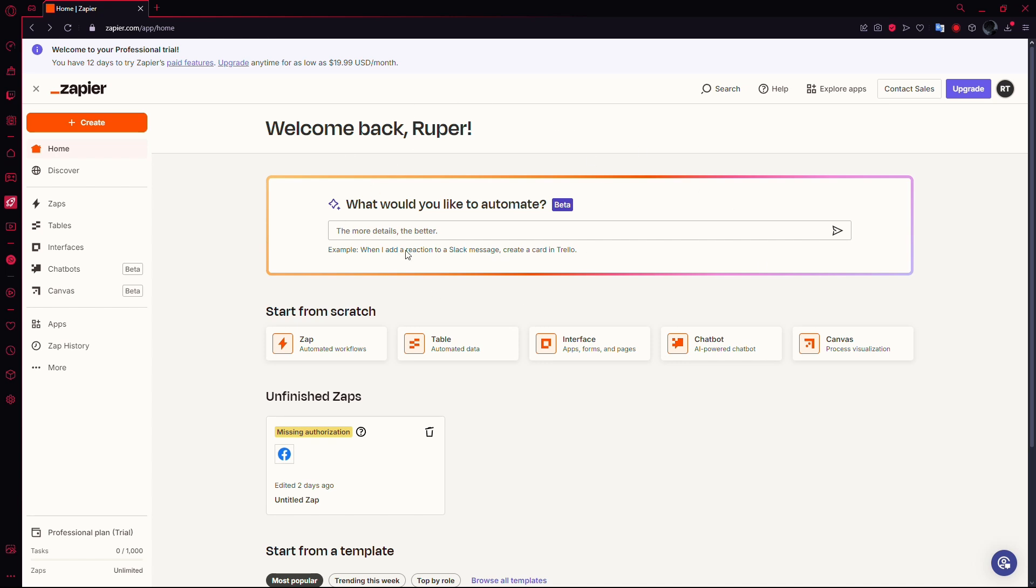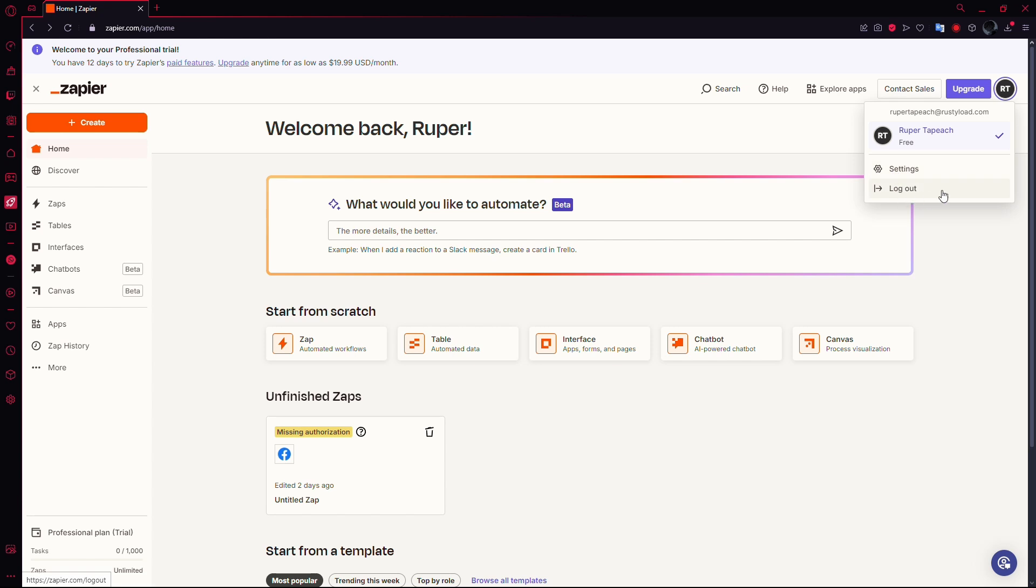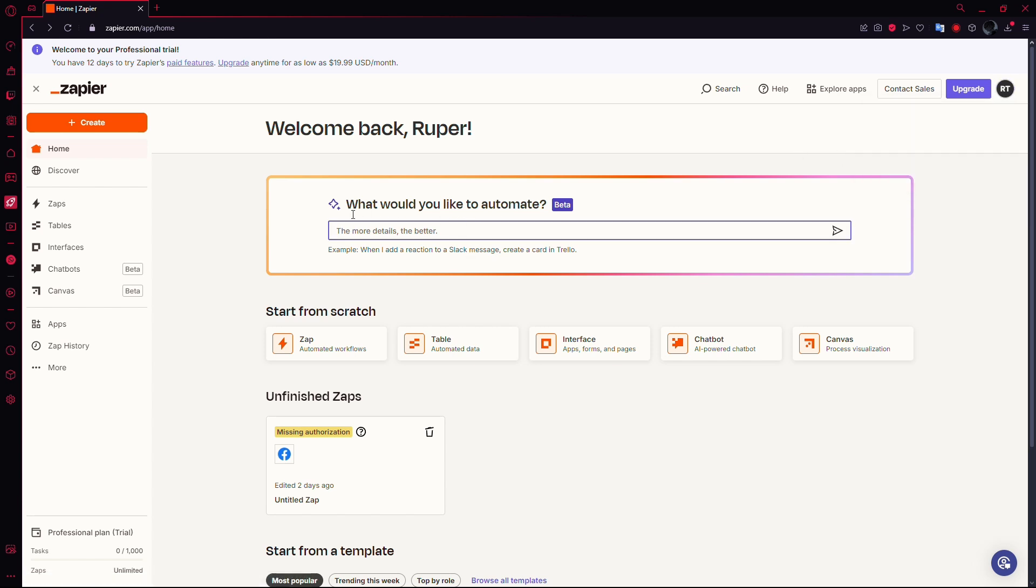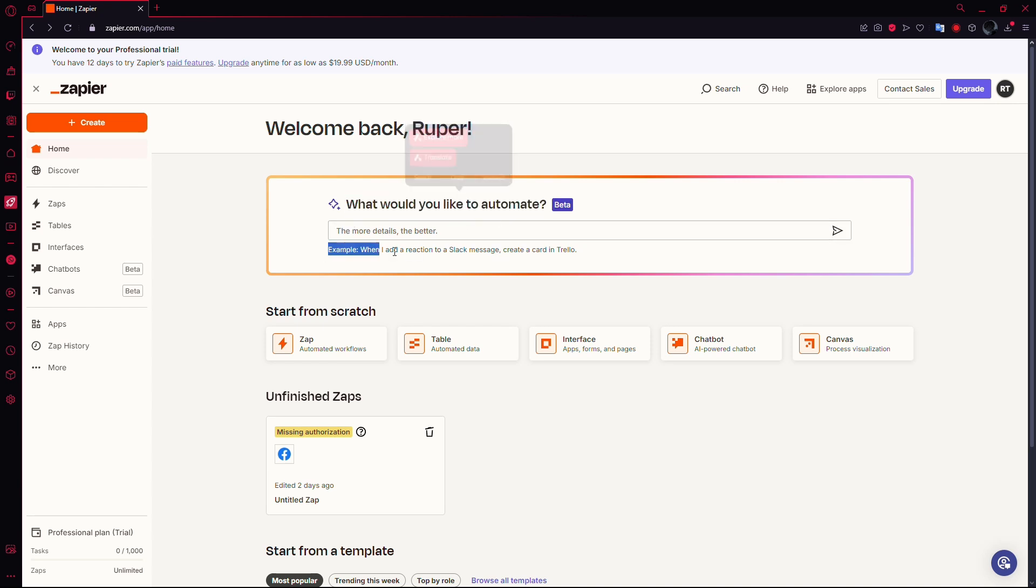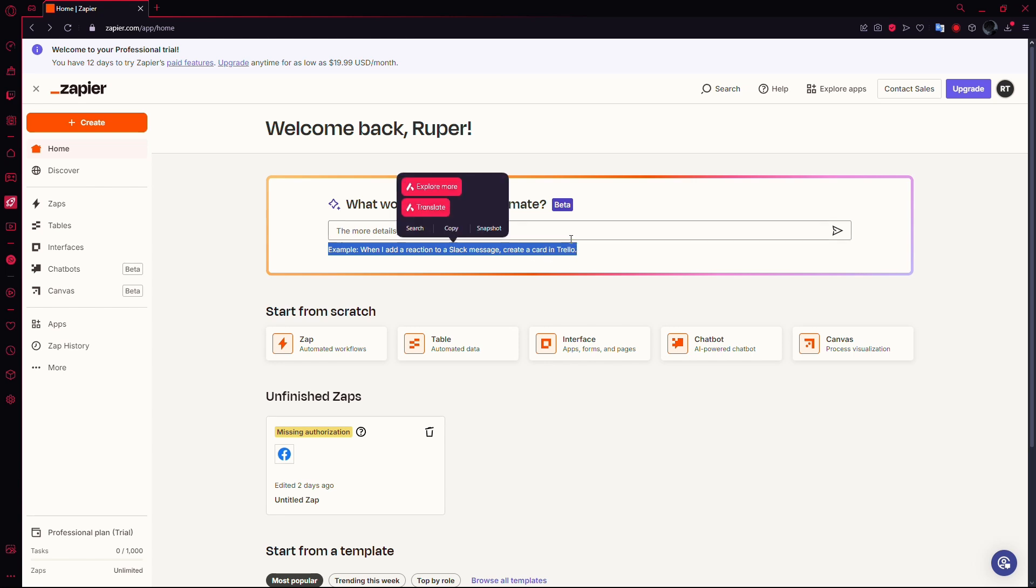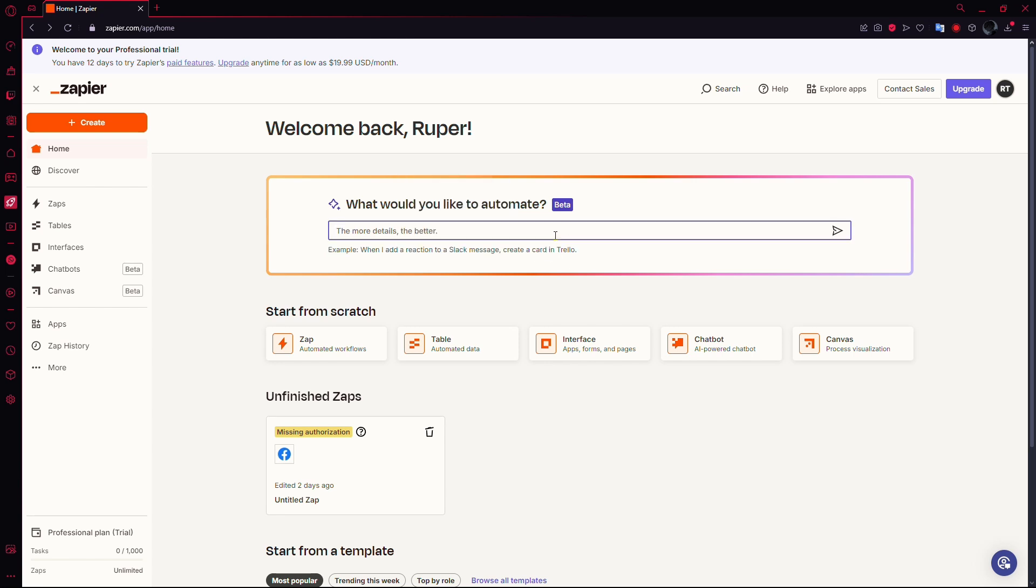Start by opening the Zapier homepage. If you aren't already logged in, take a moment to log in to your account. Once you're logged in, you'll see a search bar at the center of the screen. This is where you can type in what you want to automate, and the AI will automatically create a zap for you.